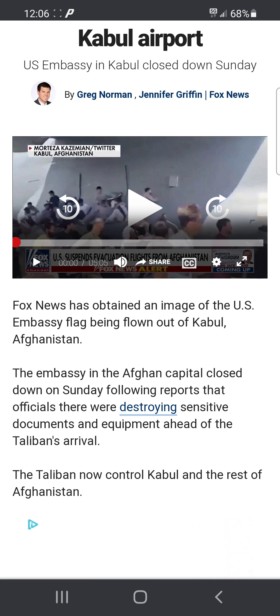Fox News has obtained an image of the U.S. Embassy flag being flown out of Kabul, Afghanistan. The embassy in the Afghan capital closed down on Sunday, following reports that officials there were destroying sensitive documents and equipment ahead of the Taliban's arrival. The Taliban now control Kabul and the rest of Afghanistan.